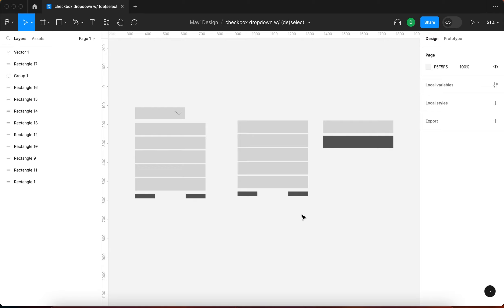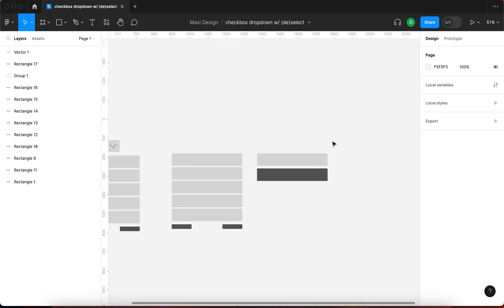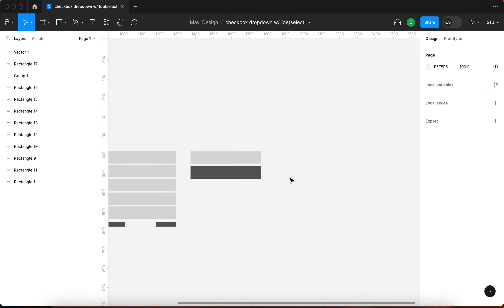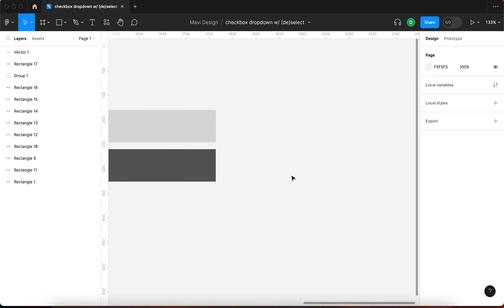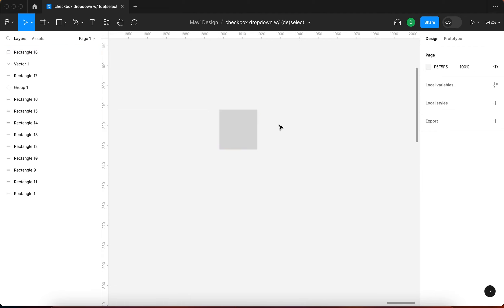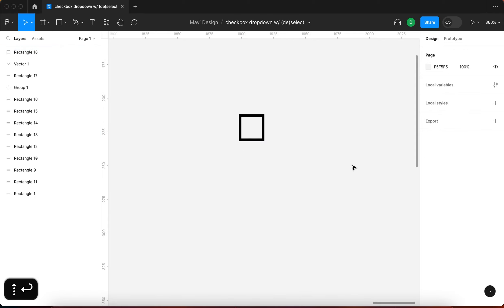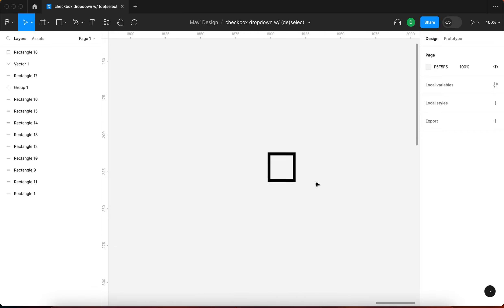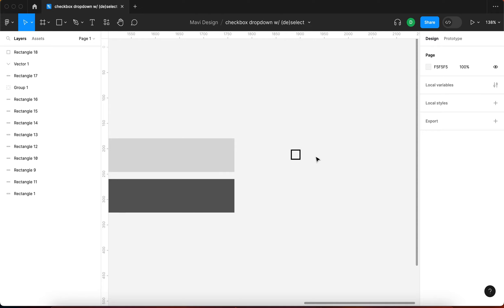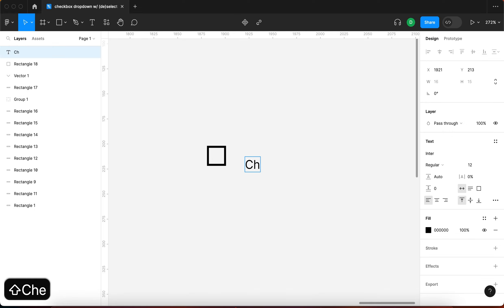So let's start building the checkbox component. I'm going to use the rectangle tool — press R on the keyboard and click once. I'll make a square that's about 20 points and it's just going to be an outline. Then I'll use the text tool and type in 'checkbox'. We're going to be making a very simplistic, minimalistic type of design.